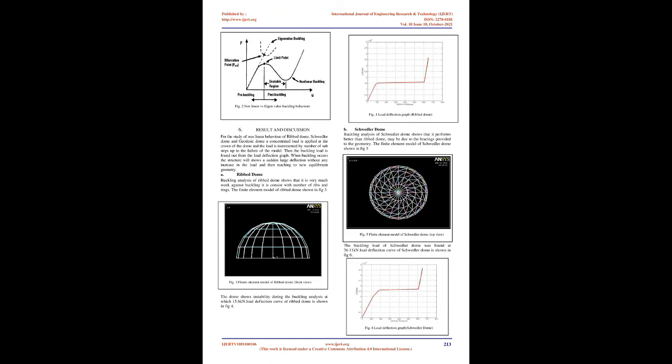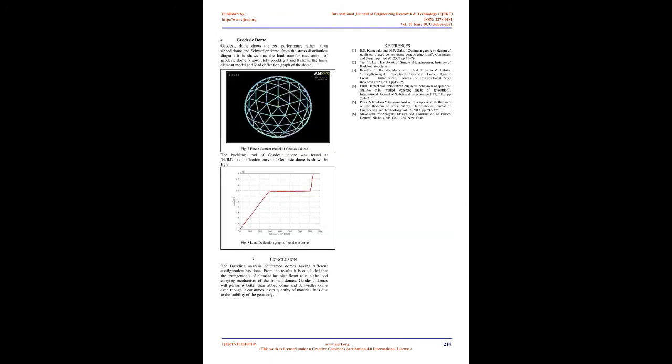Geometric and Material Parameters. In this paper, ribbed spherical dome, Schwedler dome, and geodesic dome with rigid joints are considered.